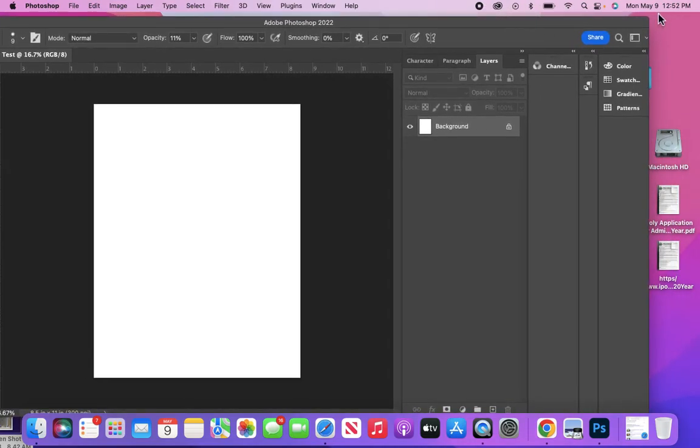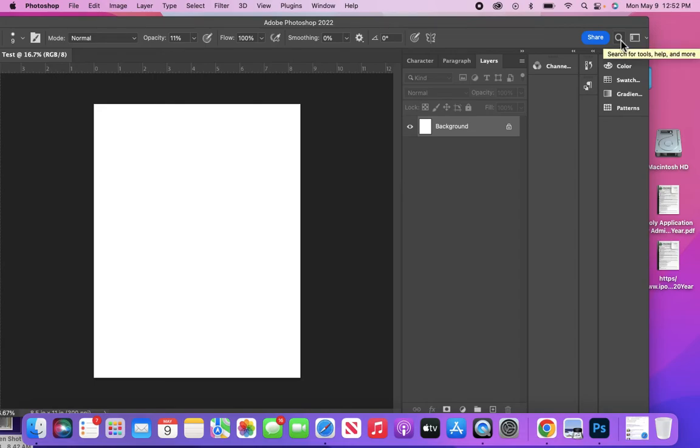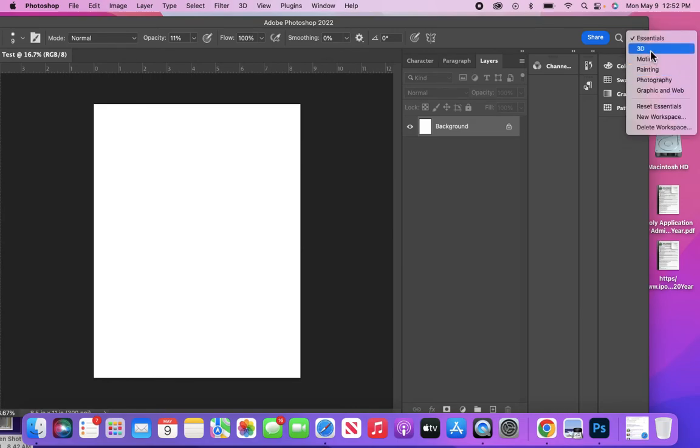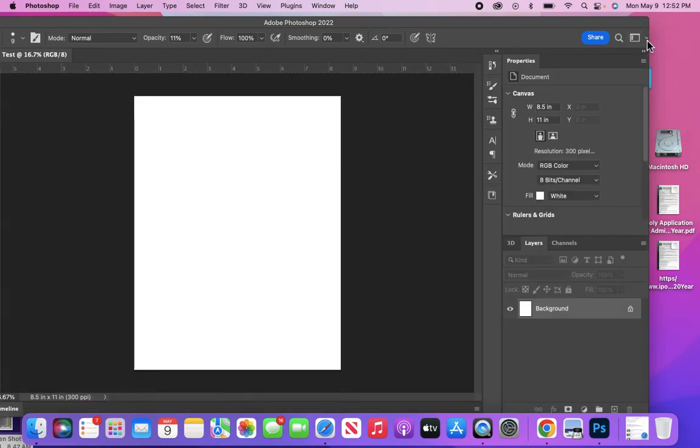The workspace menu would be here. You have different options for what your workspace would look like. It changes depending on which application you're creating your image for. Is it for photography?